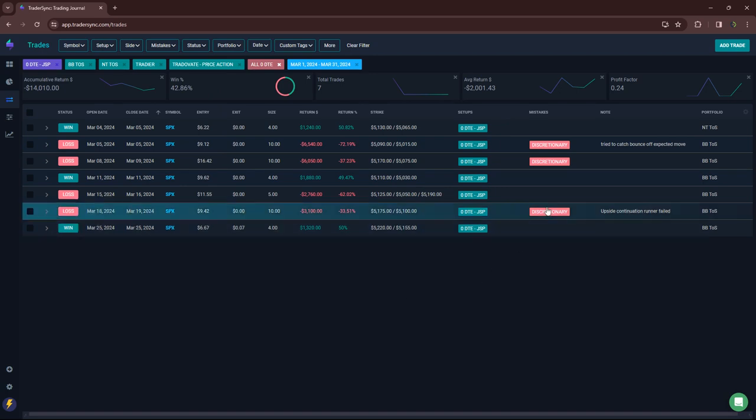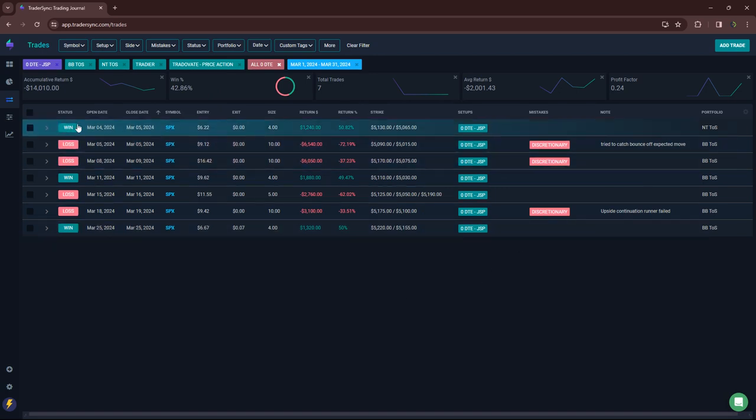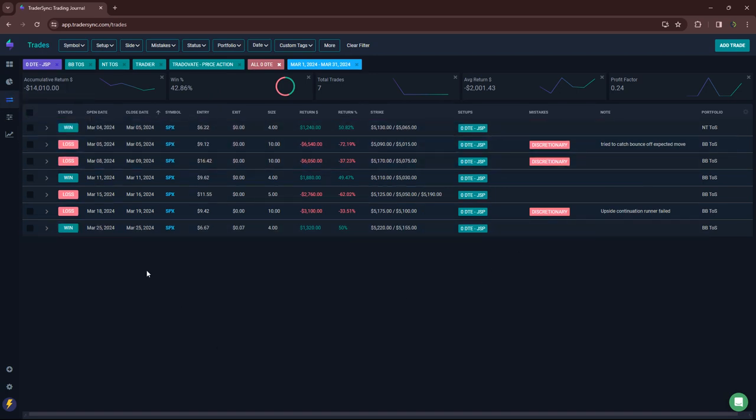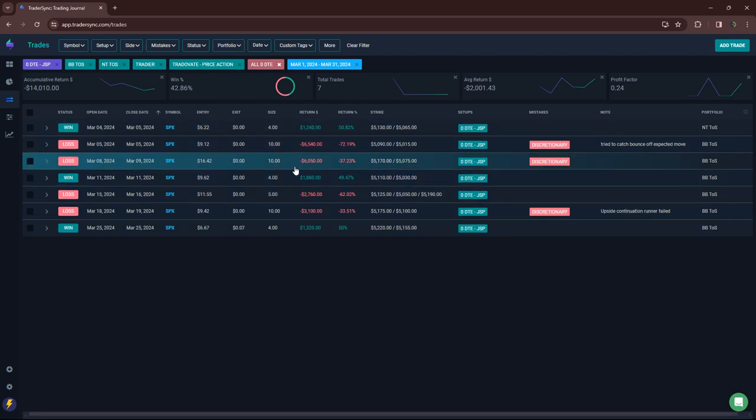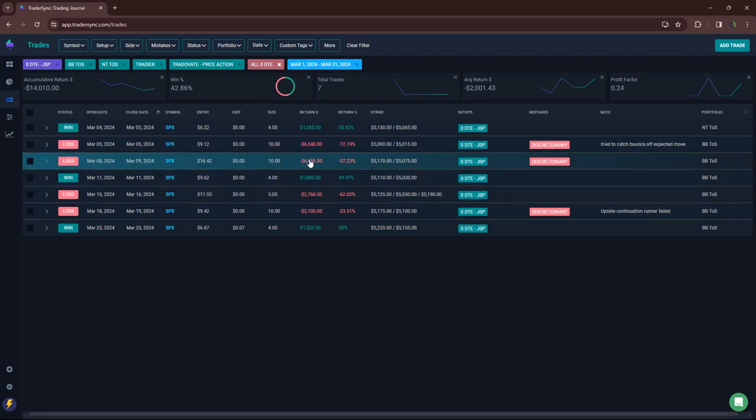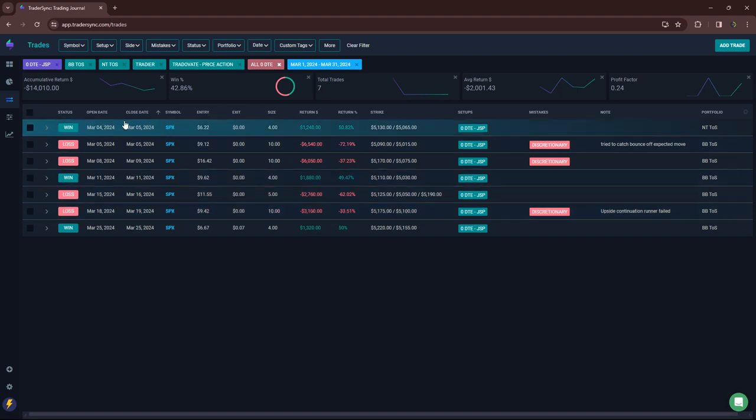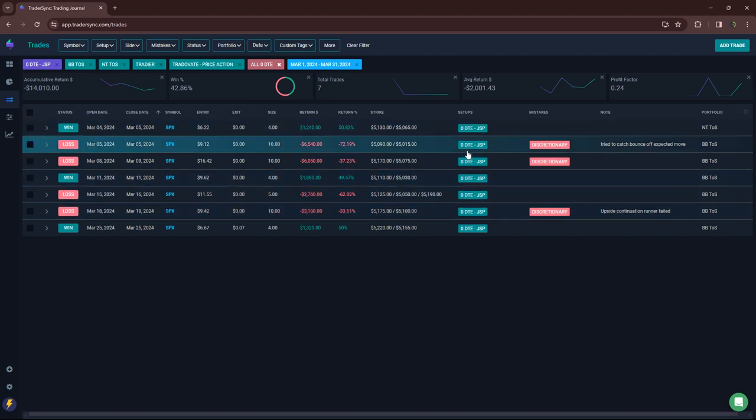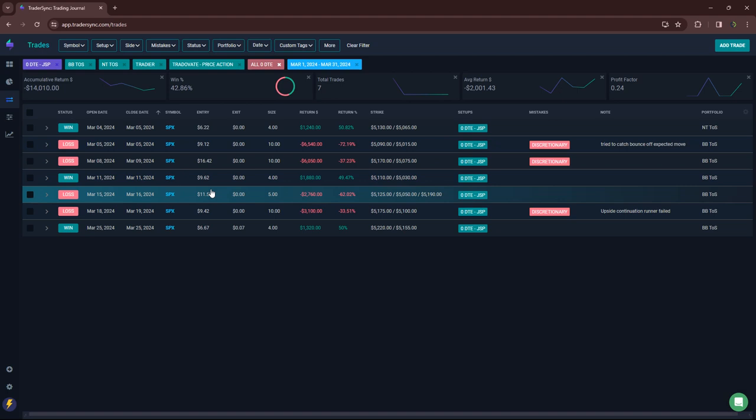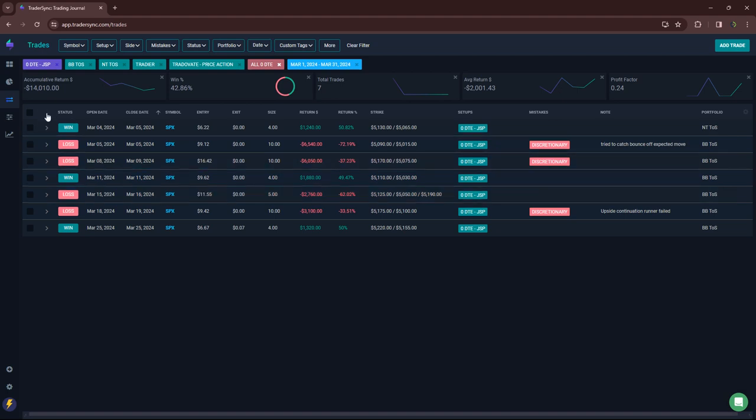JSPs. I had three discretionary trades that put me in the red here in a pretty sizable fashion for the strategy. You can see that one for minus $6,500, that one for minus $6,000, that one for minus $3,000. My normal JSPs would have been green, but on the discretionary side, got some red in there to the tune of $14,000.